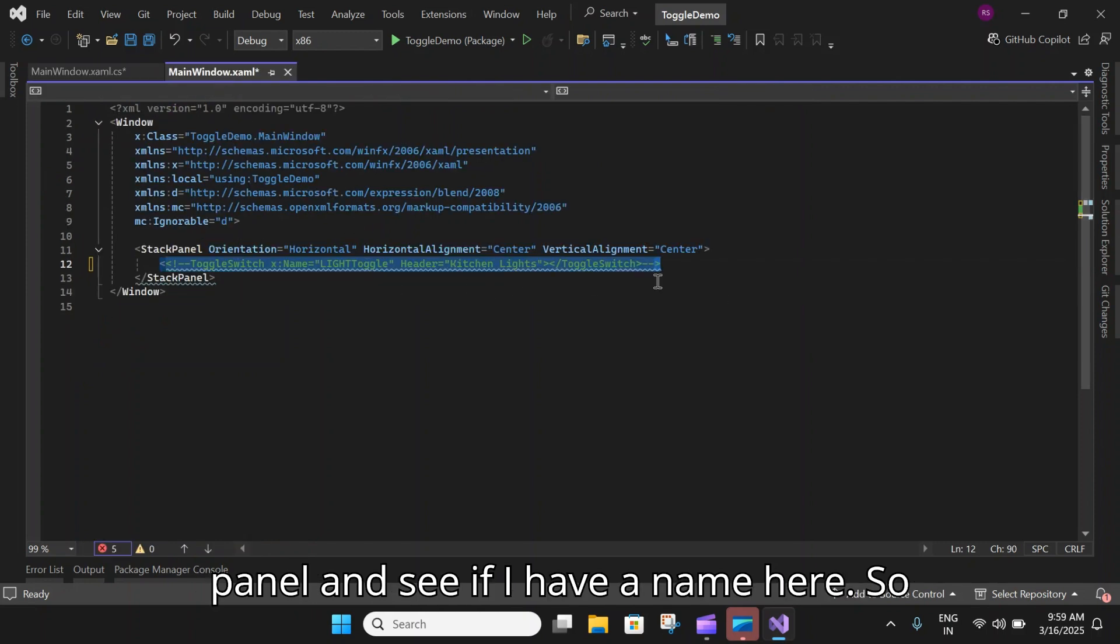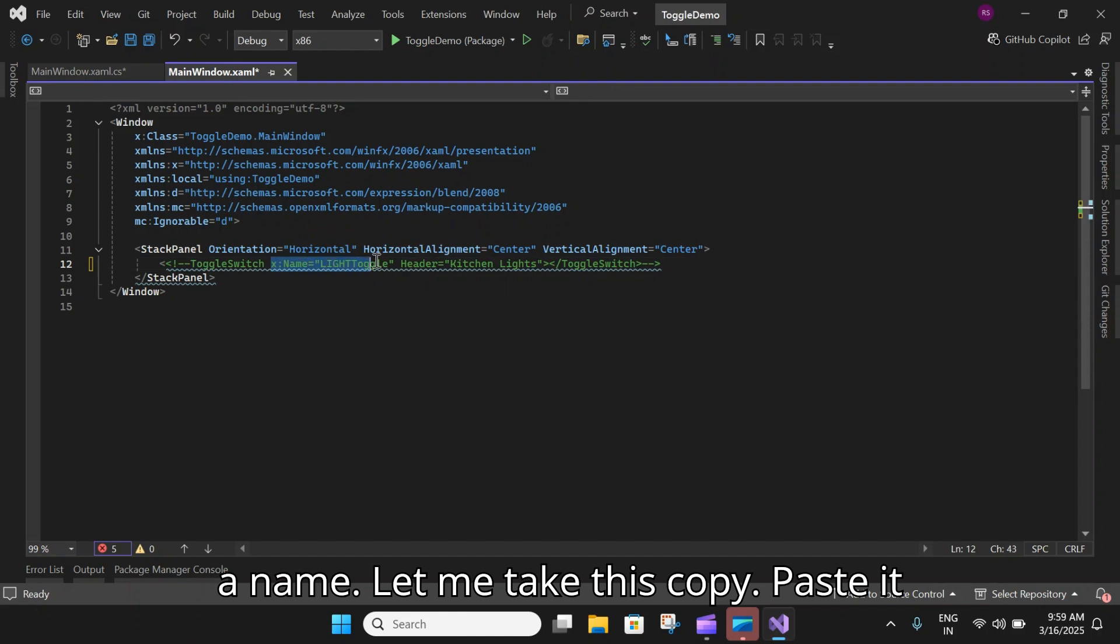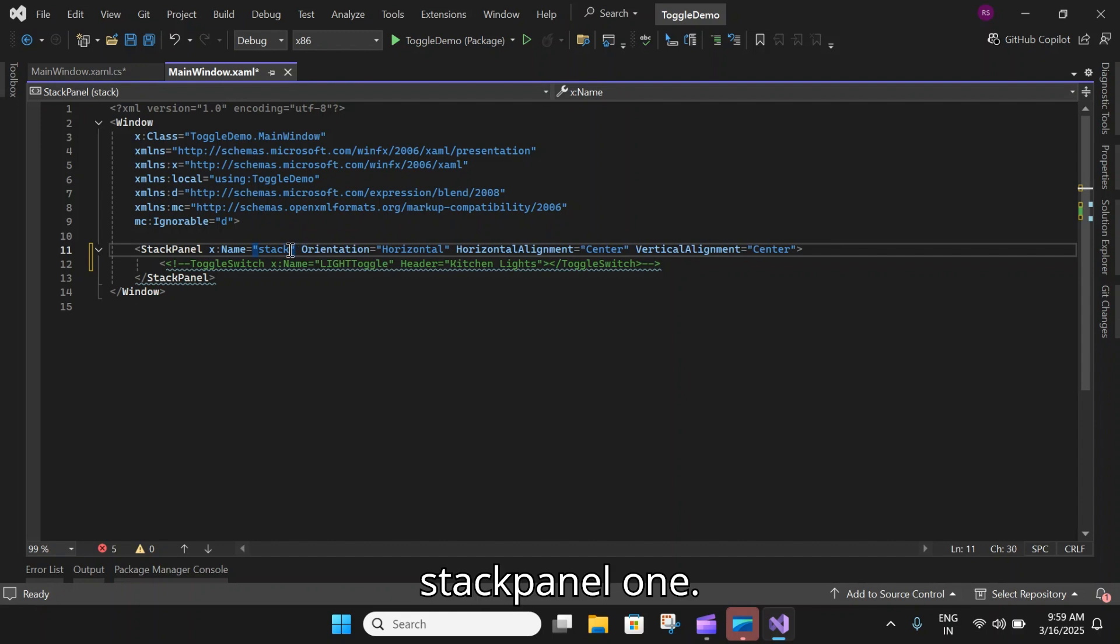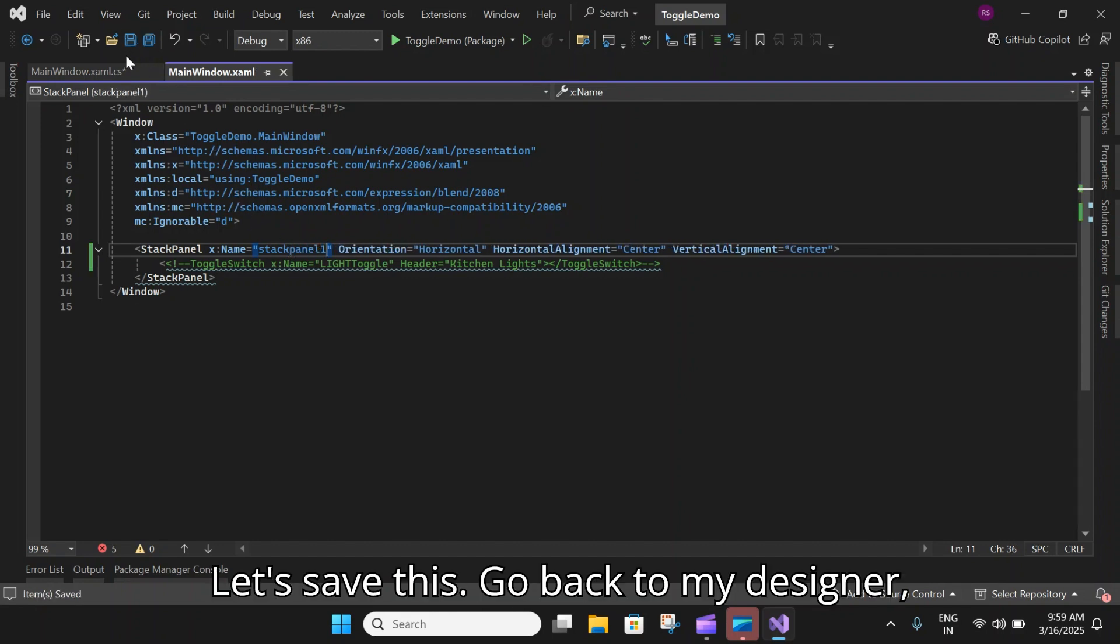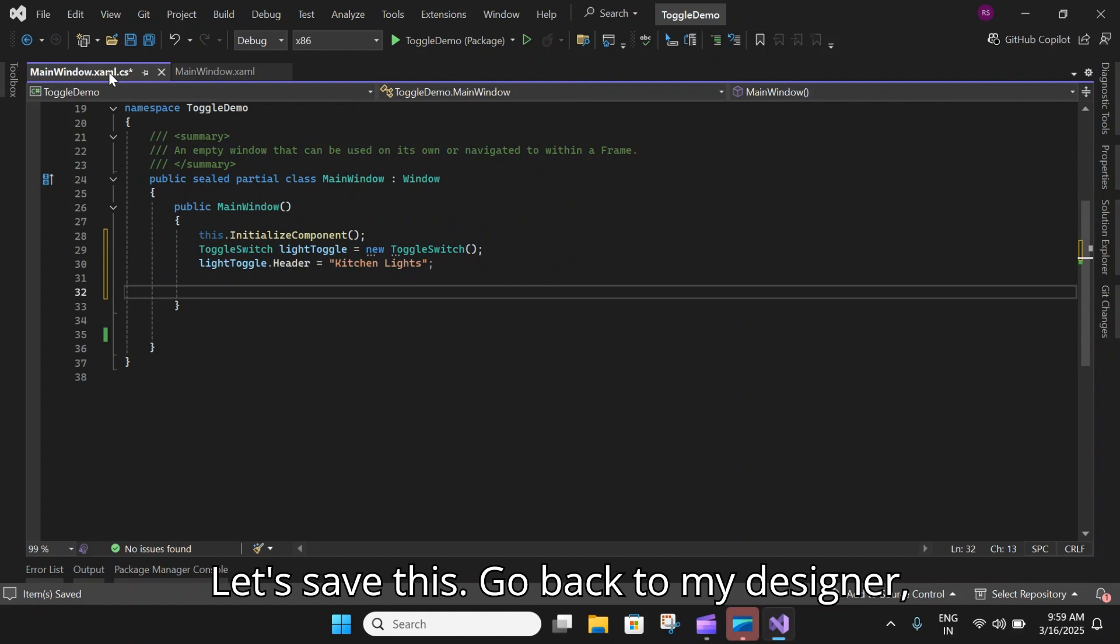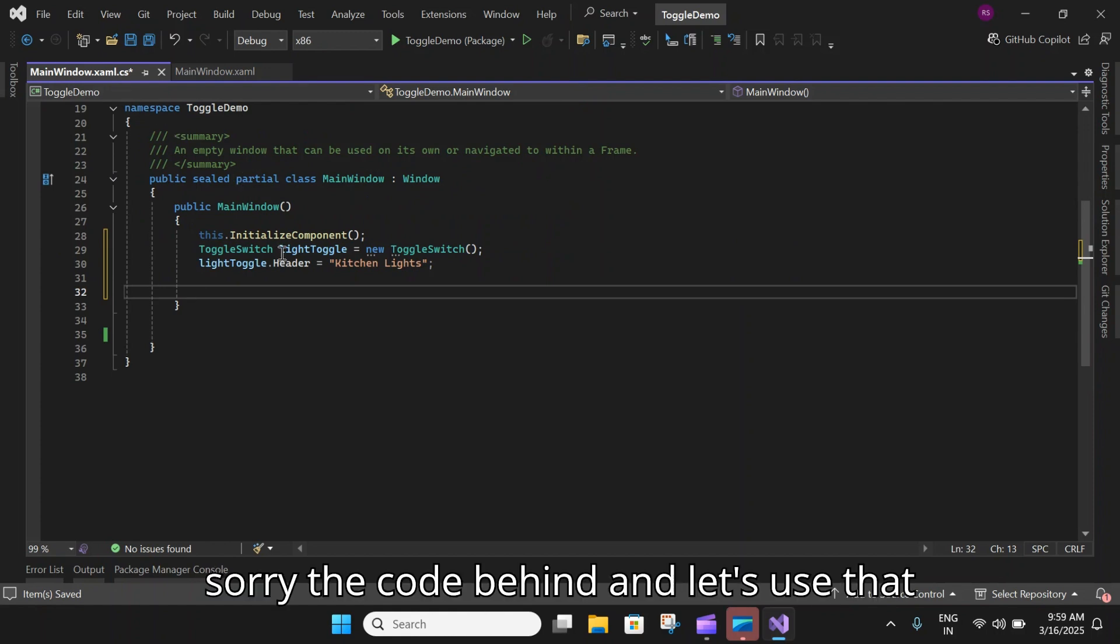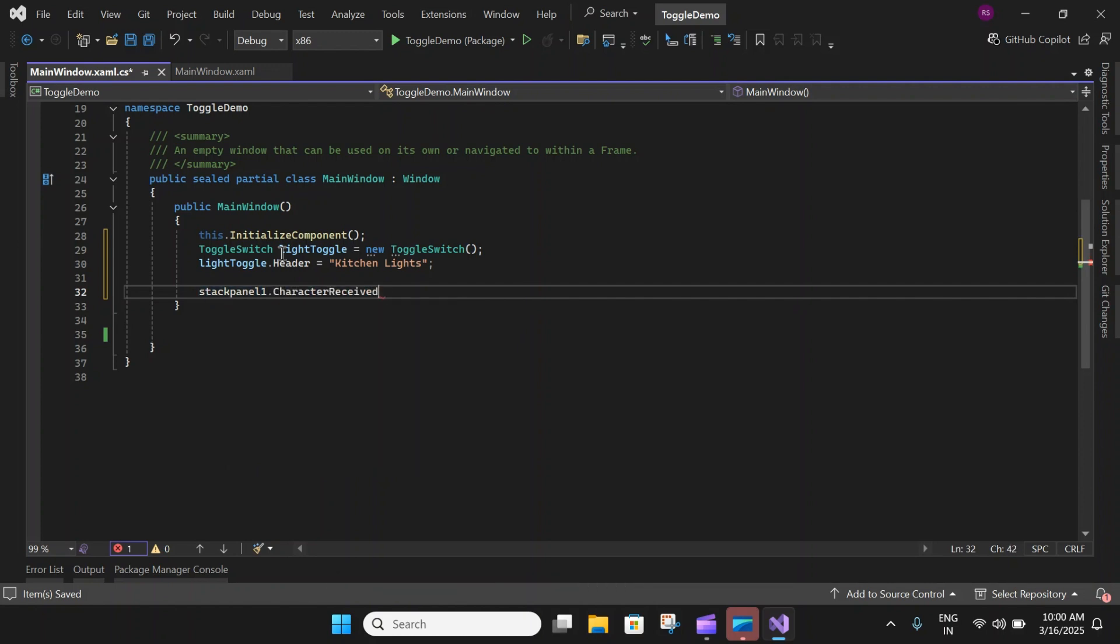Finally, add this to a stack panel. Let me go to my stack panel and see if I have a name. Right now my stack panel does not have a name. Let me add one. Let's say StackPanelOne. Let's save this and go back to the code behind.